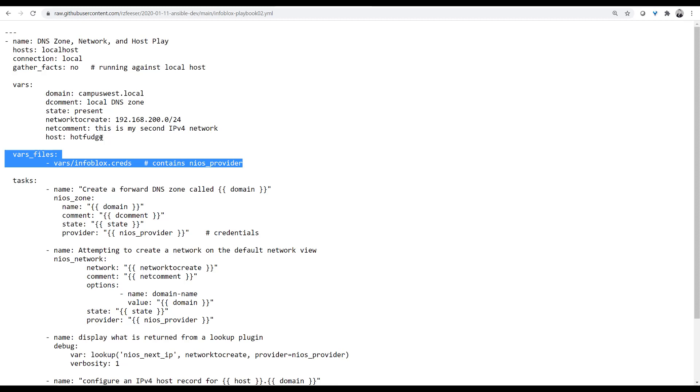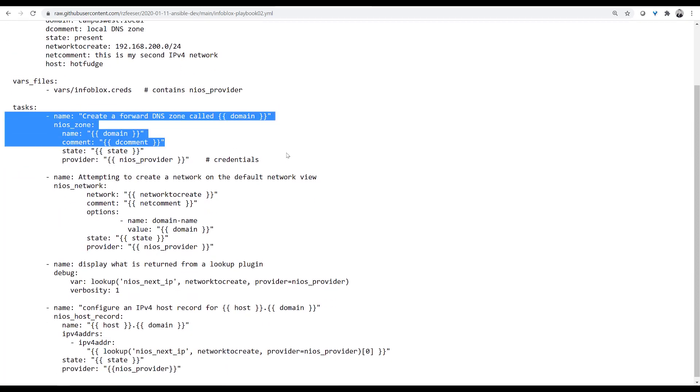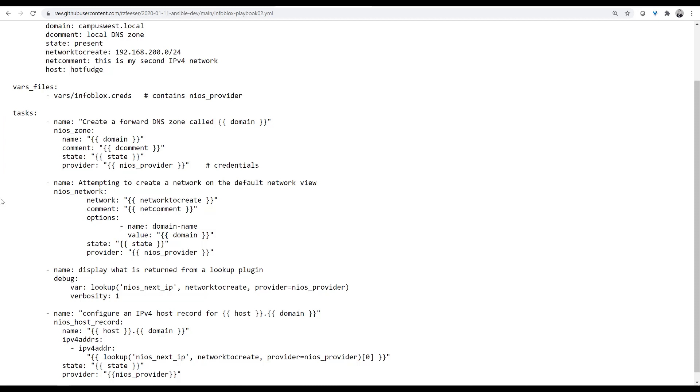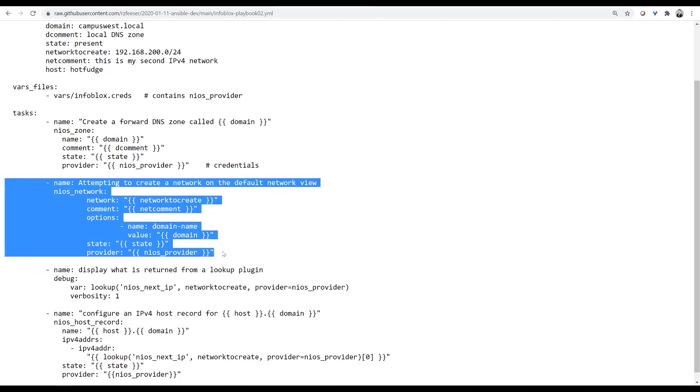VARS-underscore-files is a way to pull in an external file. VARS-infoblox.creds is a simple dictionary. The value NIOS provider is mapped to a password, a username, and an IP address. That's all that's in VARS file, and that's encrypted.